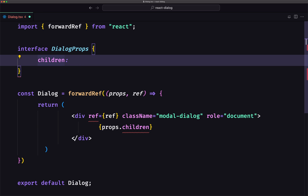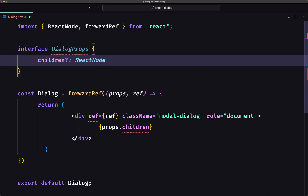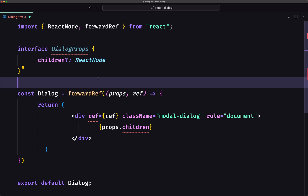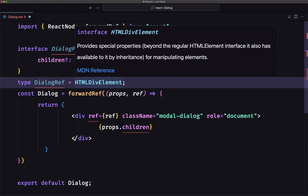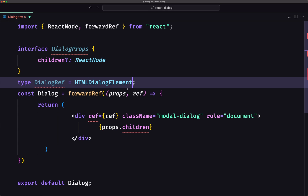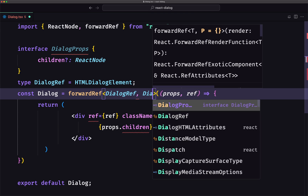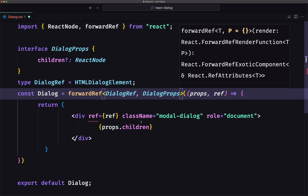I'm going to add children — it's going to be optional and it's going to be a React node. Also, I'm going to create a type for the ref, so let's say DialogRef, which is going to be HTMLDialogElement. And now let's add the types here: DialogRef and DialogProps.